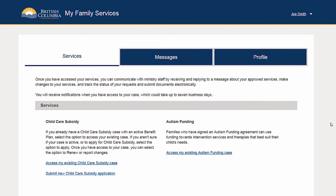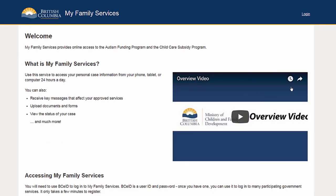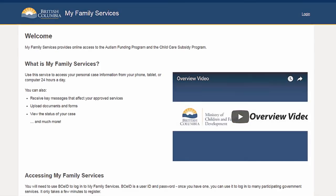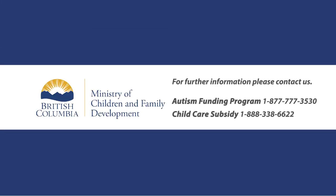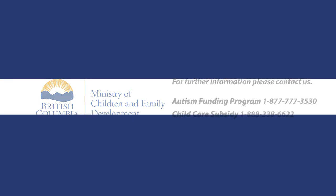To end your session, you can securely log out of My Family Services by selecting Log Out.